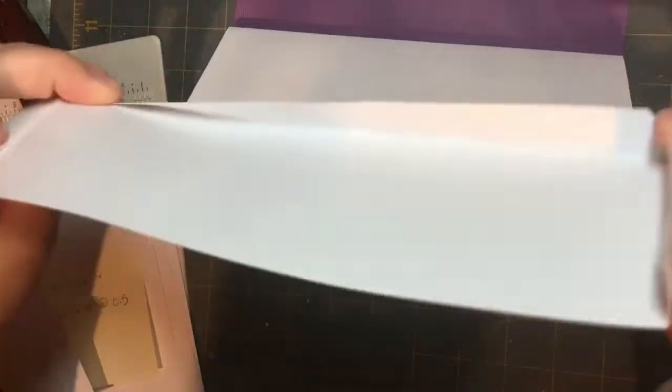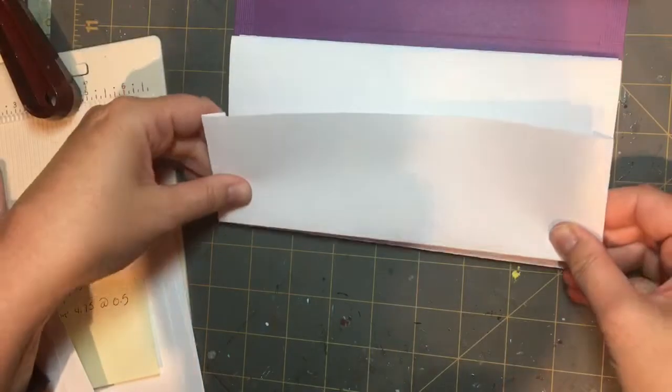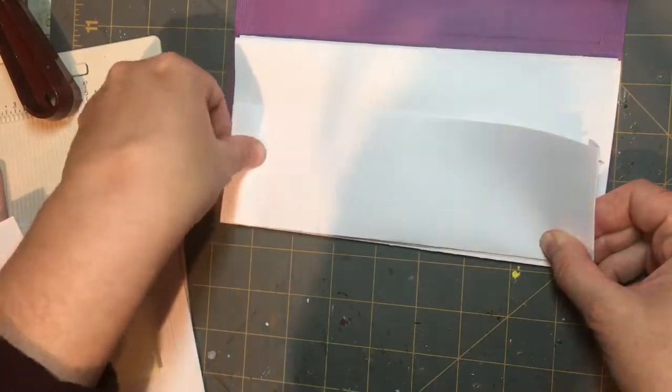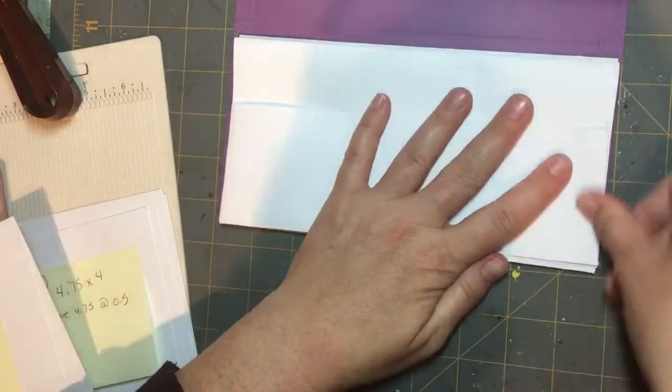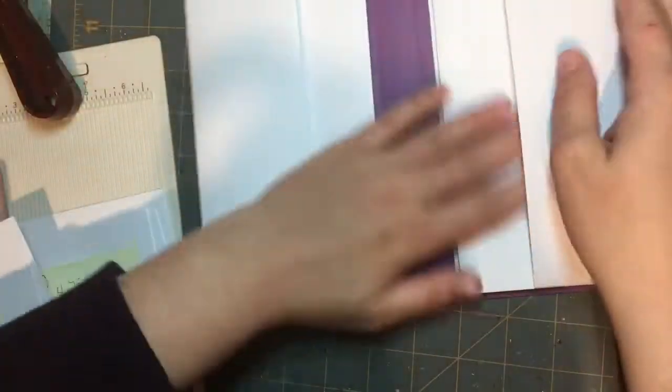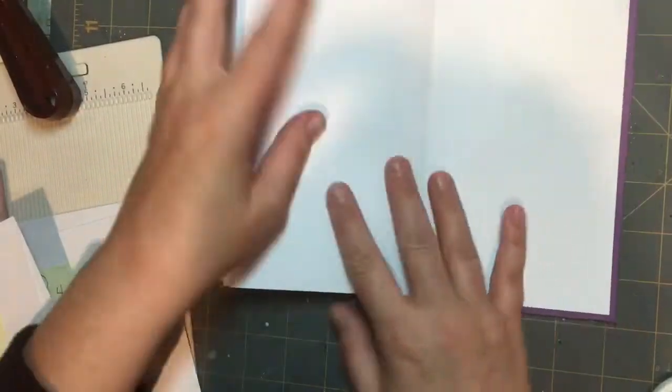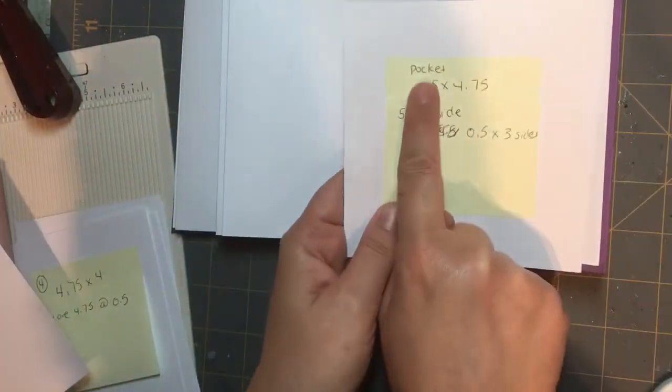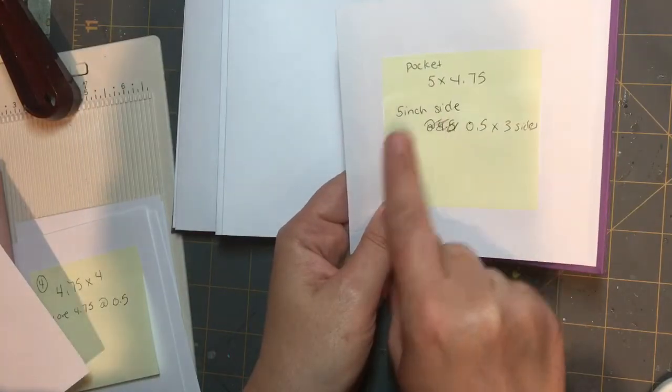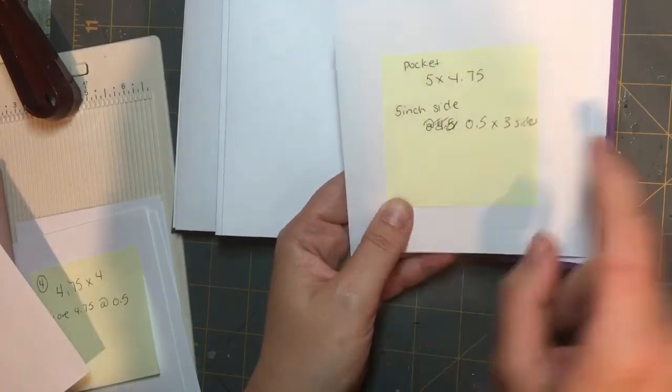The great thing with this traveler's notebook folio is that you will find that as you make a few of them, it will speed up. So if you're somebody who likes factory work style crafting and want to make a bunch of bases in preparation, this project's for you.